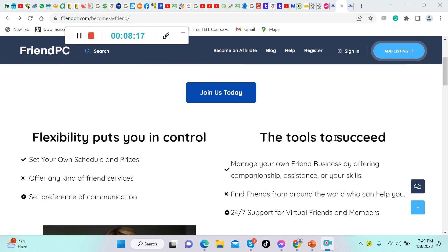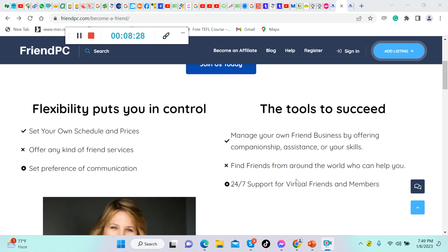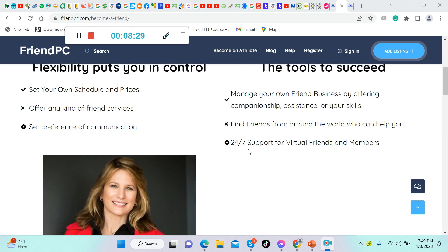For the tools to succeed, manage your own friend business by offering companionship assistance of your skills. Find friends from around the world who can help you. 24/7 support for virtual friends and members.